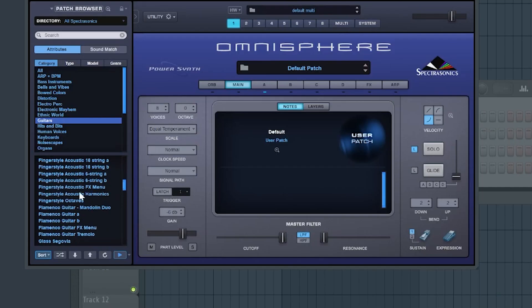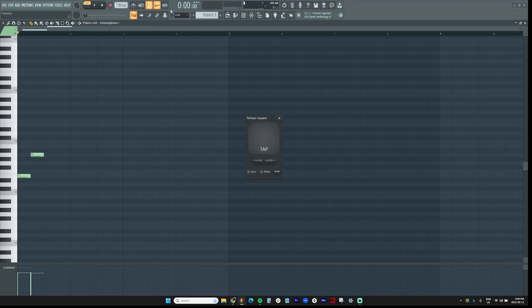Today we're going to be making a beat from start to finish in FL Studio. I've really been feeling guitar type beats recently, so let's start there. I like that sound. Let's start with that. First, let's get the tempo in here.